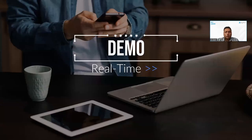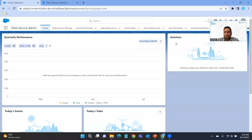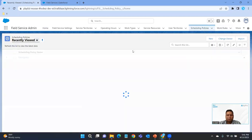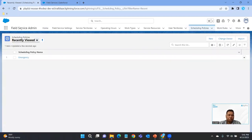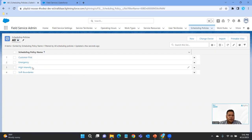We're going to jump into the demo and have a look. To find scheduling policies, we go to the field service admin app and then scheduling policies, and we want to look at all. These are the default scheduling policies that are included in the managed package for field service: Customer First, Emergency, High Intensity, and Soft Boundaries.